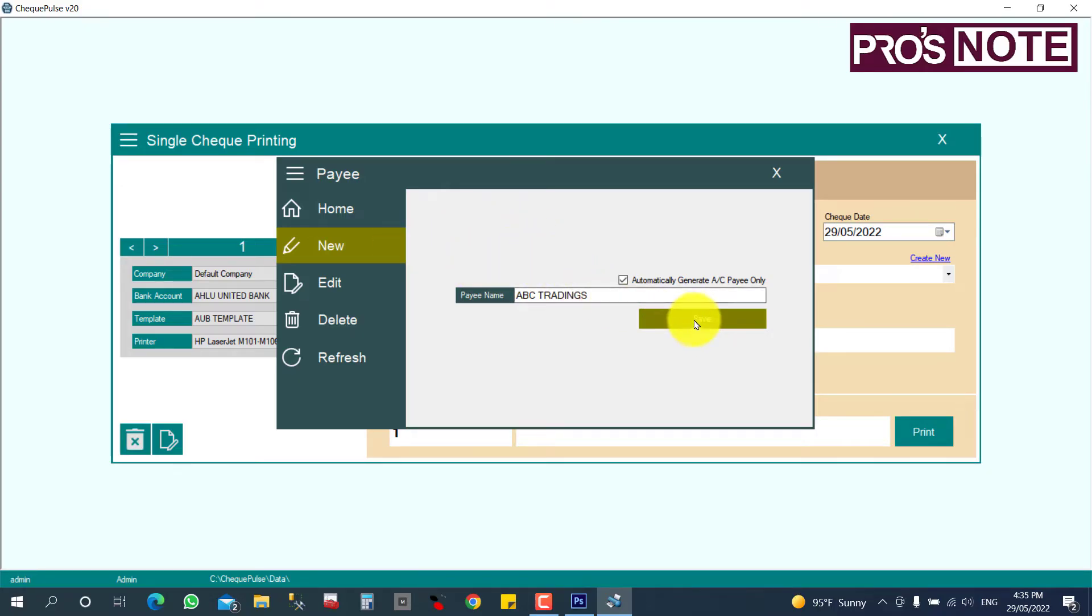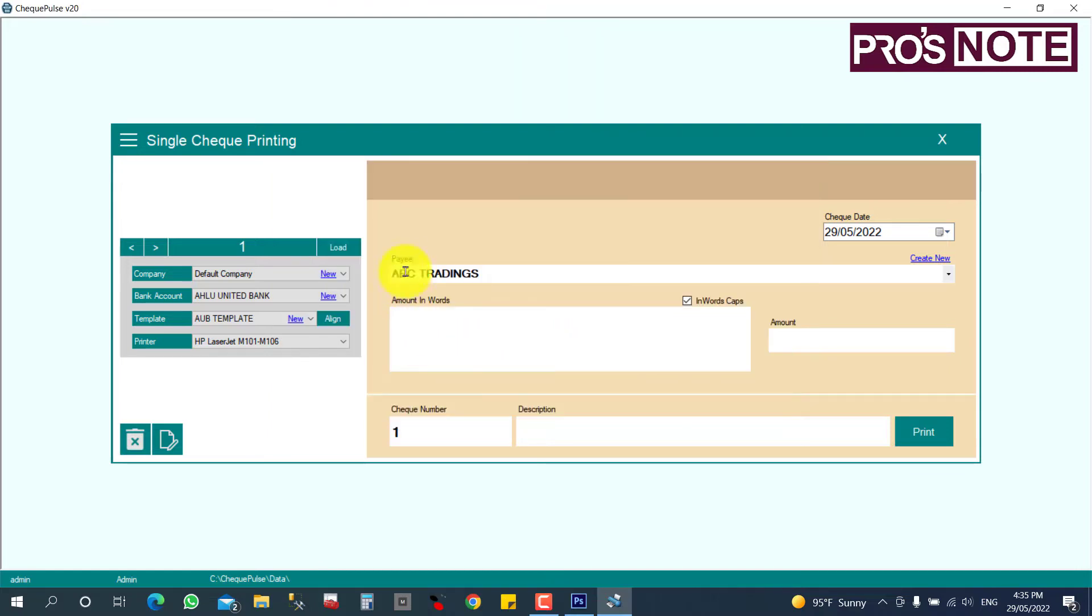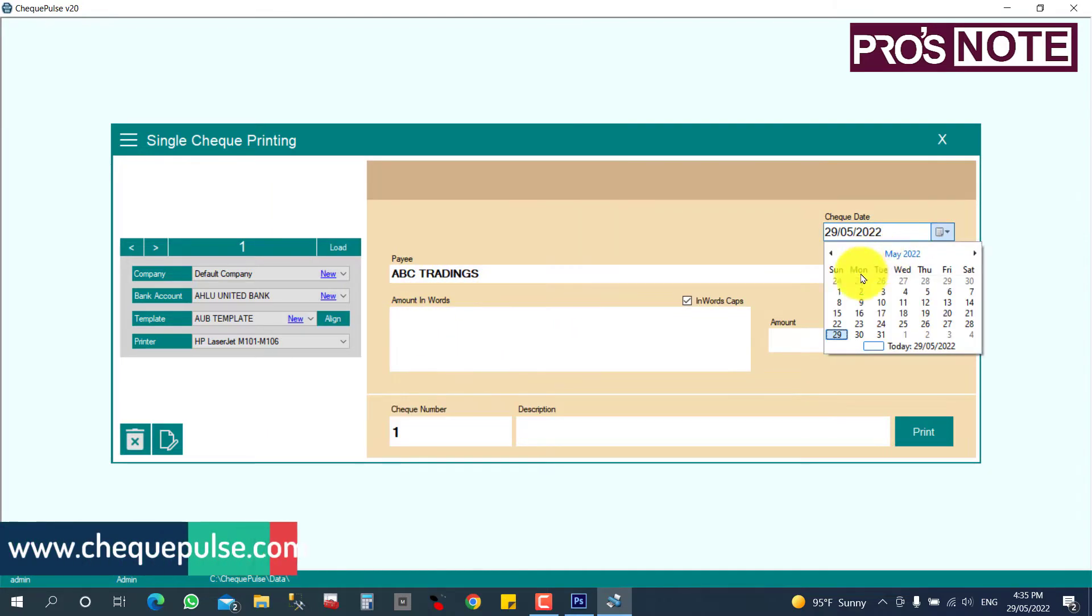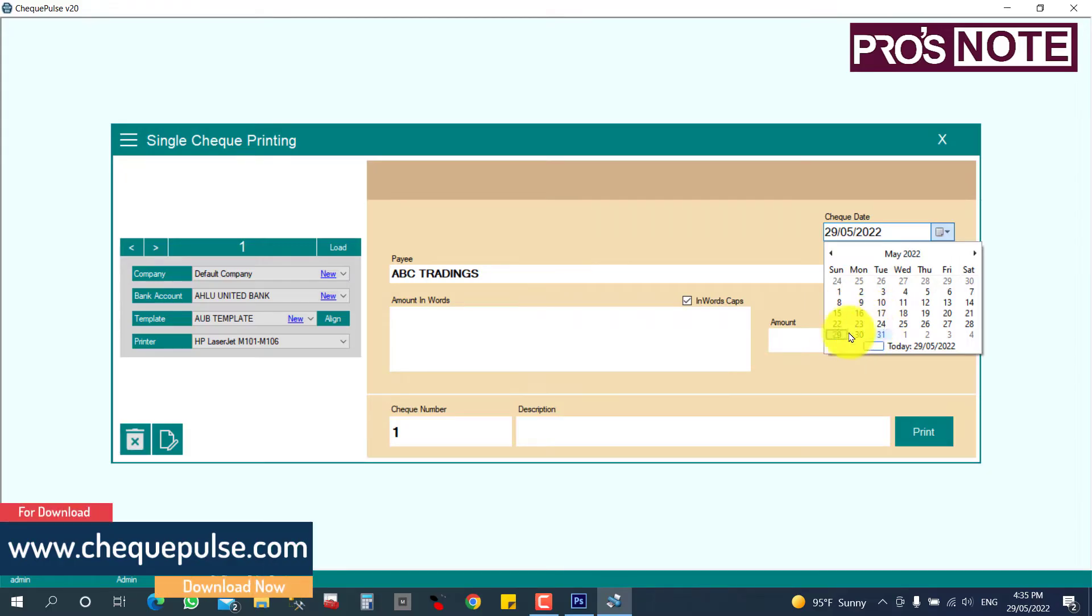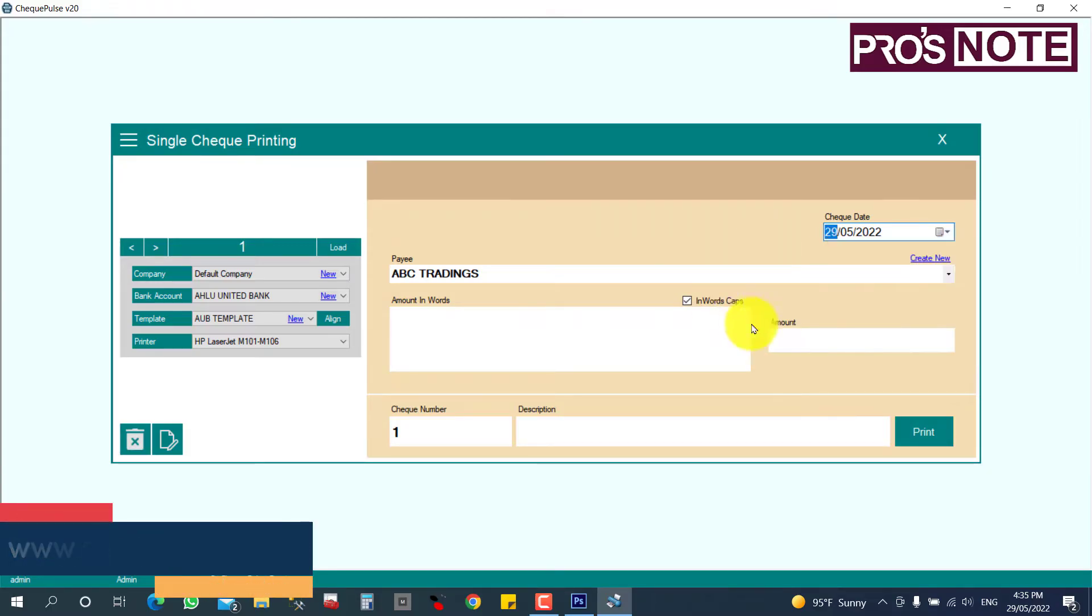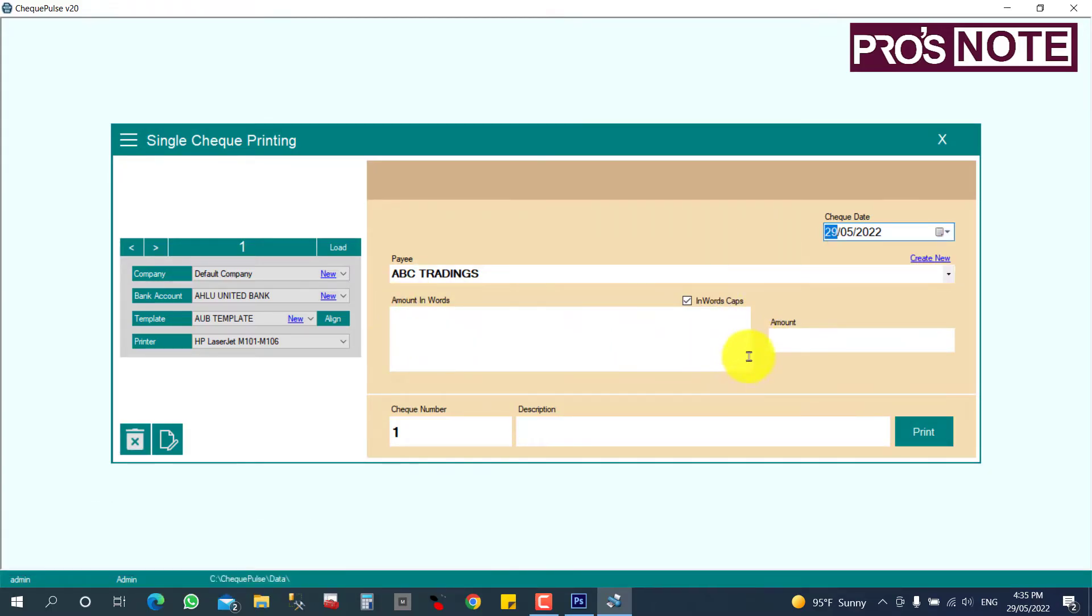So the payee will be created and you can select the check date, which date you are going to issue. I am going to give the current date check, and what is the amount.